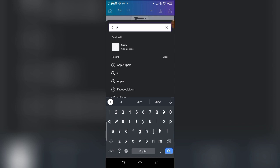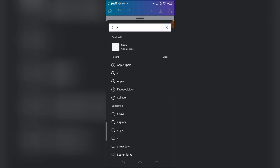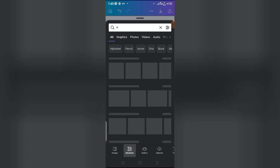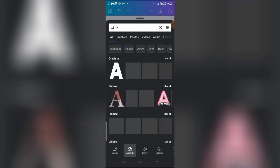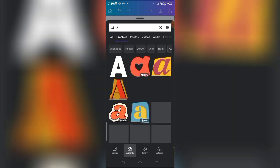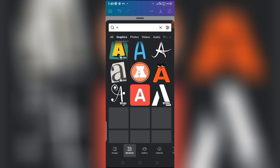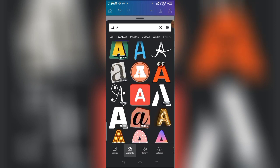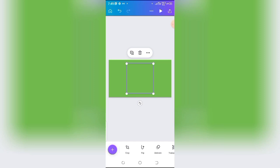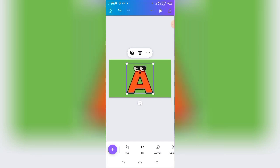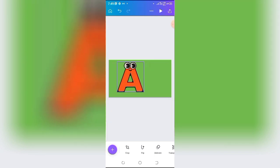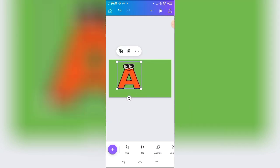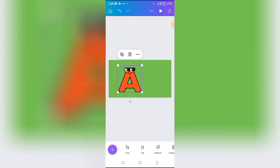I'll search for letter A. Once you search, you'll see different options for letter A. I'll look under graphics. We have different graphics to choose from. I love this particular one because I am creating this video for kids, and children love things that look like this. So I have my letter A — it's a fancy one, which is perfect for children.